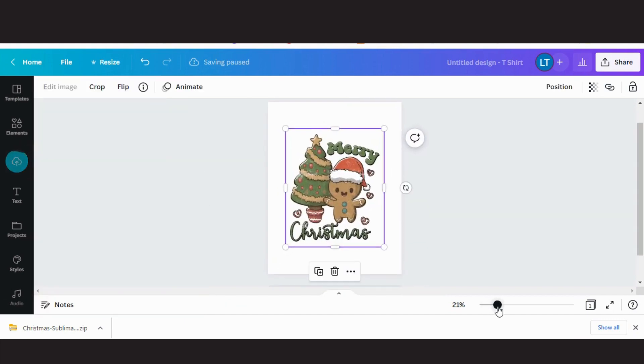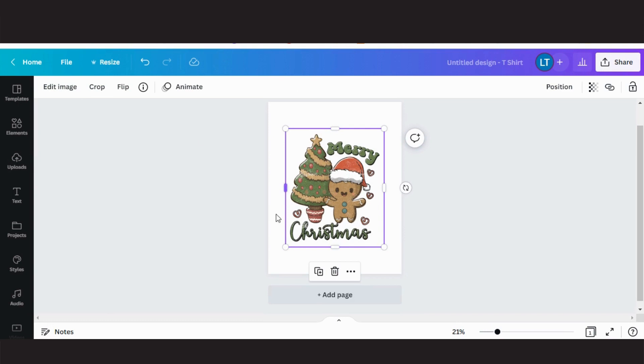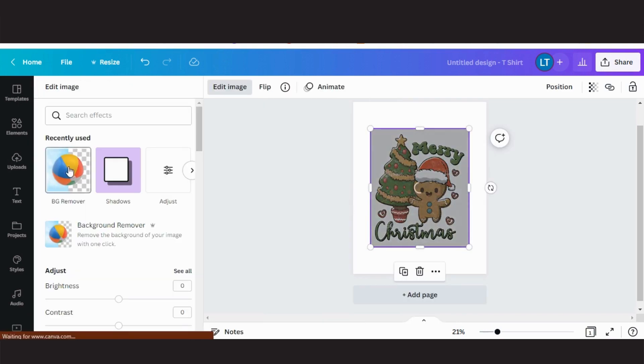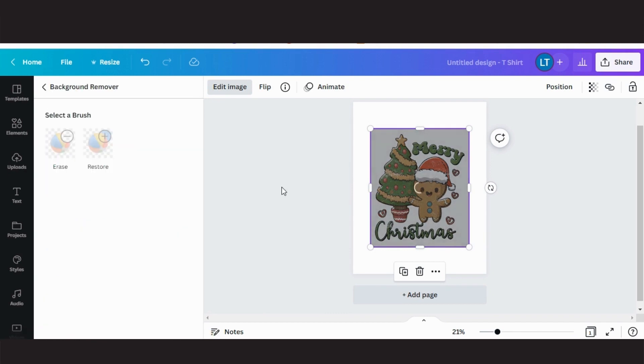Click on the graphic, and on the top left hand corner you will see edit image. After clicking you will see BG view remover or background remover.